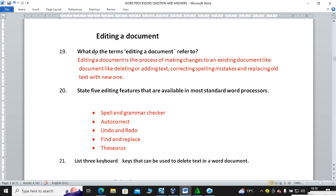The five editing features are: number one, spelling and grammar checker; number two, autocorrect; number three, undo and redo; number four, find and replace; and number five, the thesaurus. The thesaurus is a feature that gives you synonyms and antonyms — words with similar meanings and their opposites.